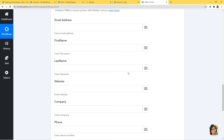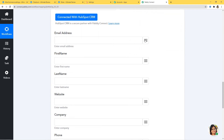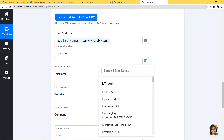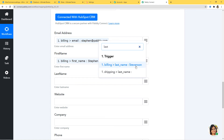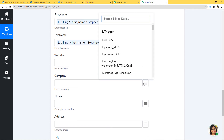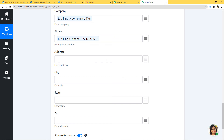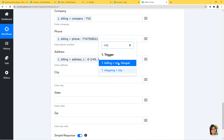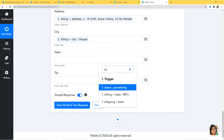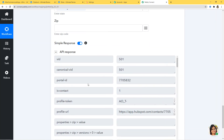We have some empty fields here, and we are going to get the information from our webhook response that we captured. I'll map the information: email address first, then first name — Stephen, last name — Stevenson. Website is not required. Company — I have the details: TVS. Phone — let me enter the phone. Address — I'll map it: address, city, state — MP. Now Save and Send Test Request. We have got the API response, which means we have finished our integration and it will work fine.